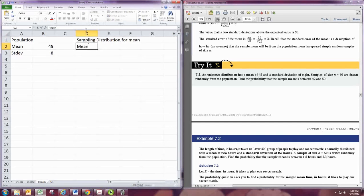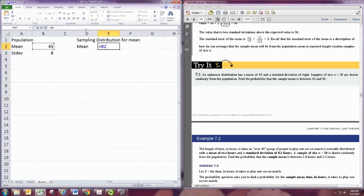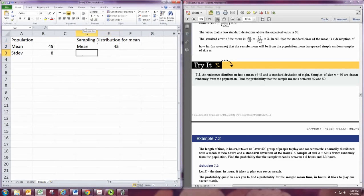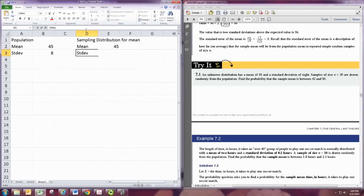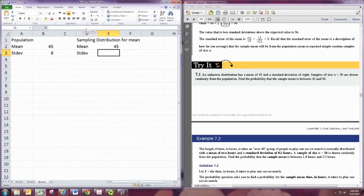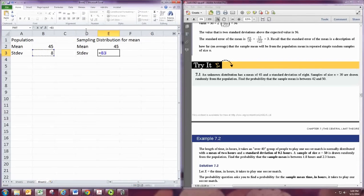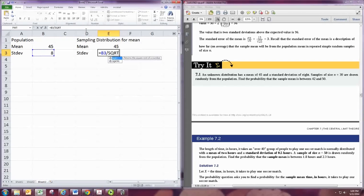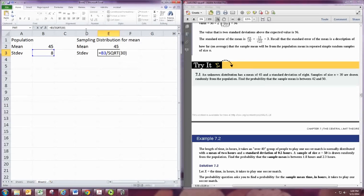The mean of the sampling distribution will always be the same as the mean from the population. The standard deviation, however, will not. The standard deviation for the sampling distribution will be the standard deviation from the population divided by the square root of the sample size. So that's the adjustment you need to make.